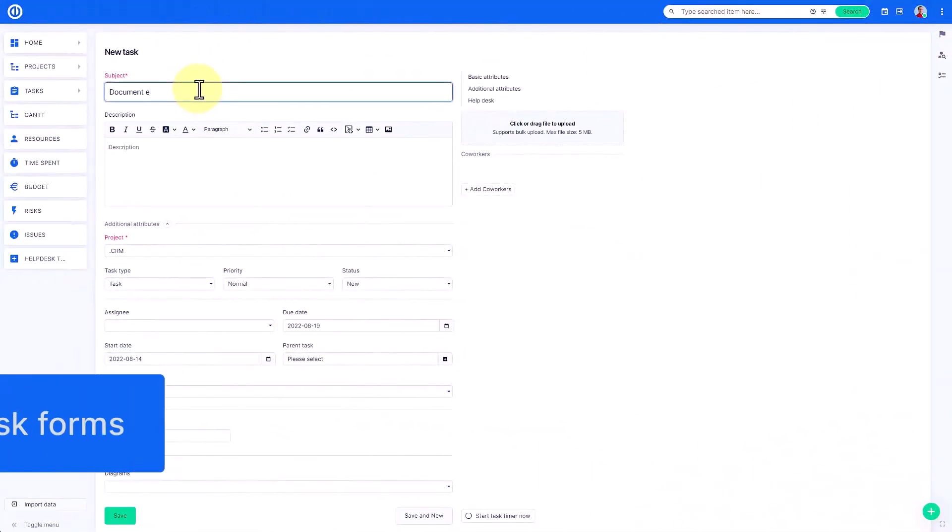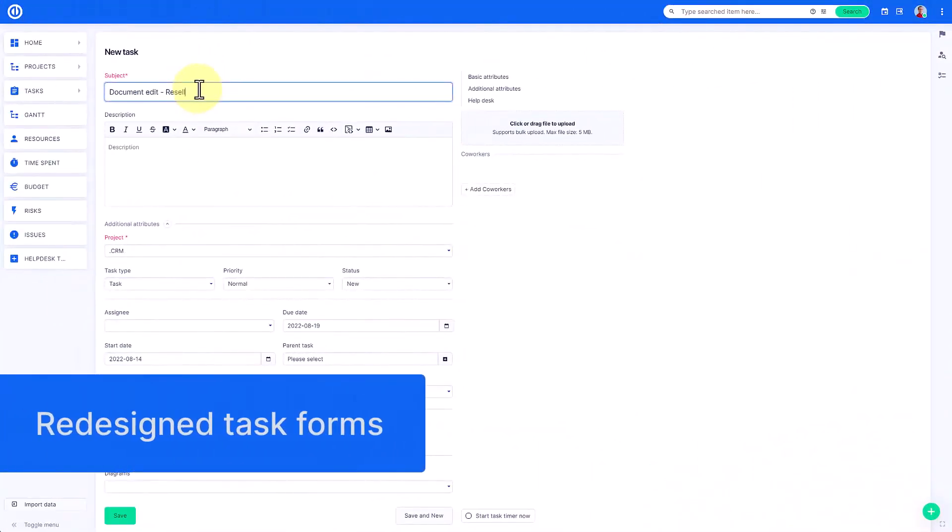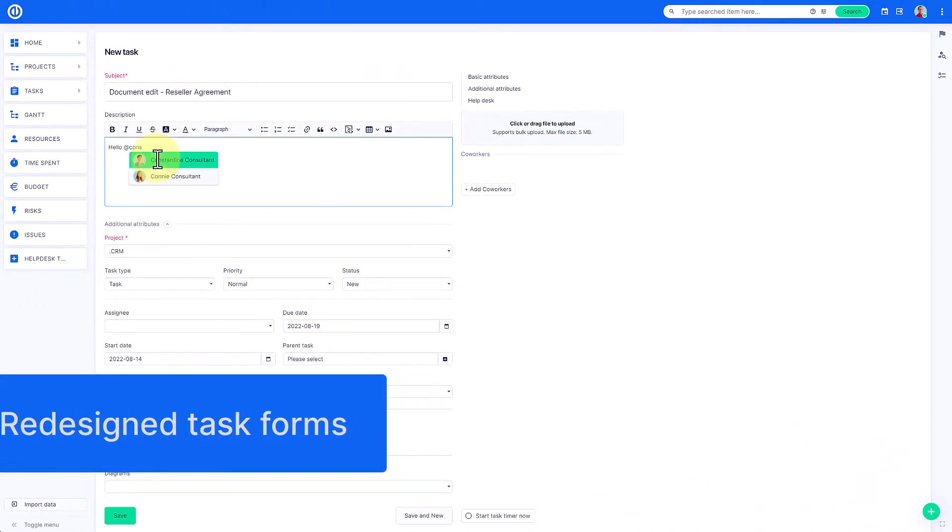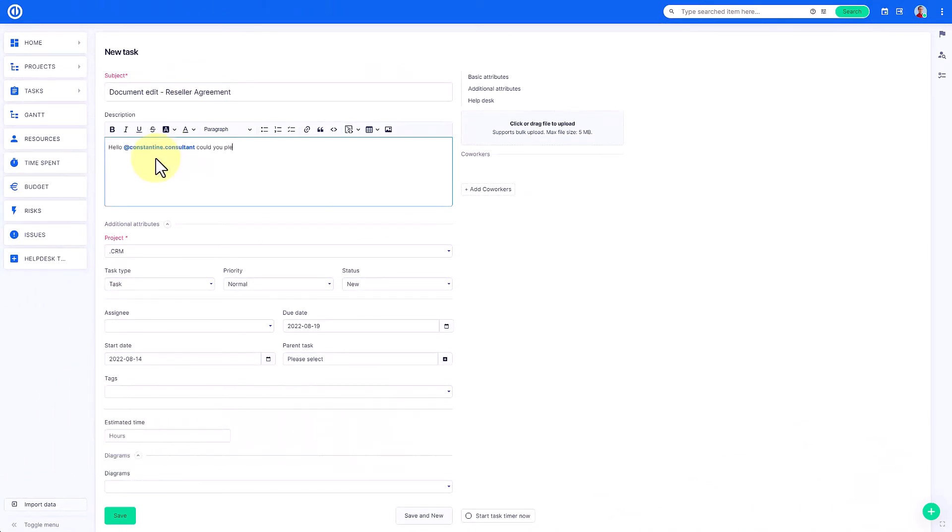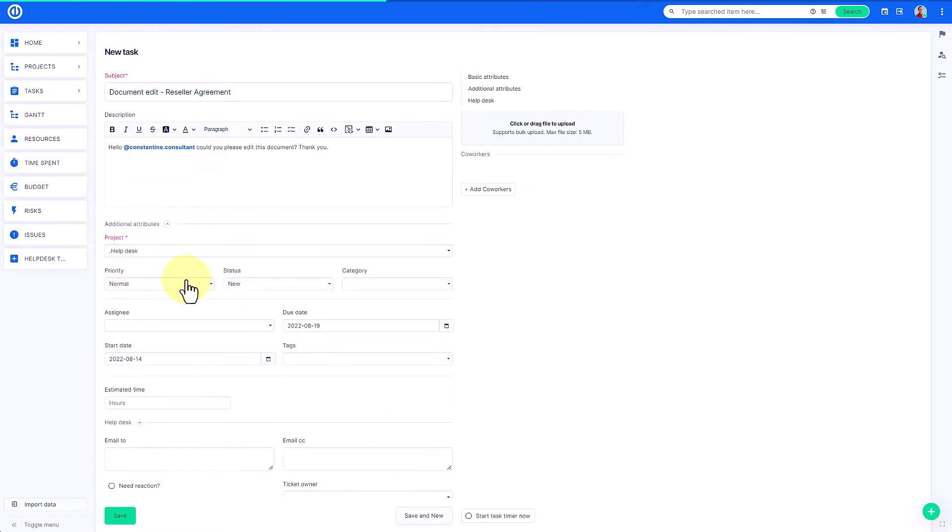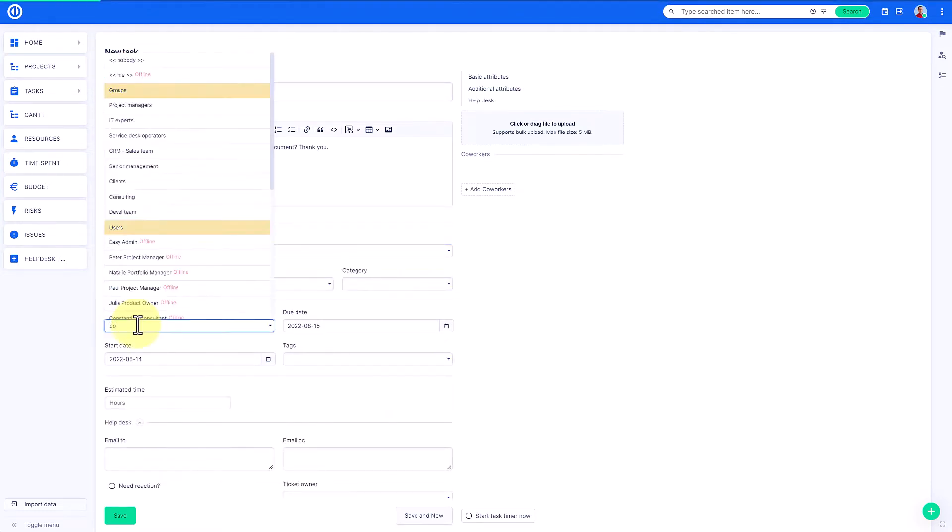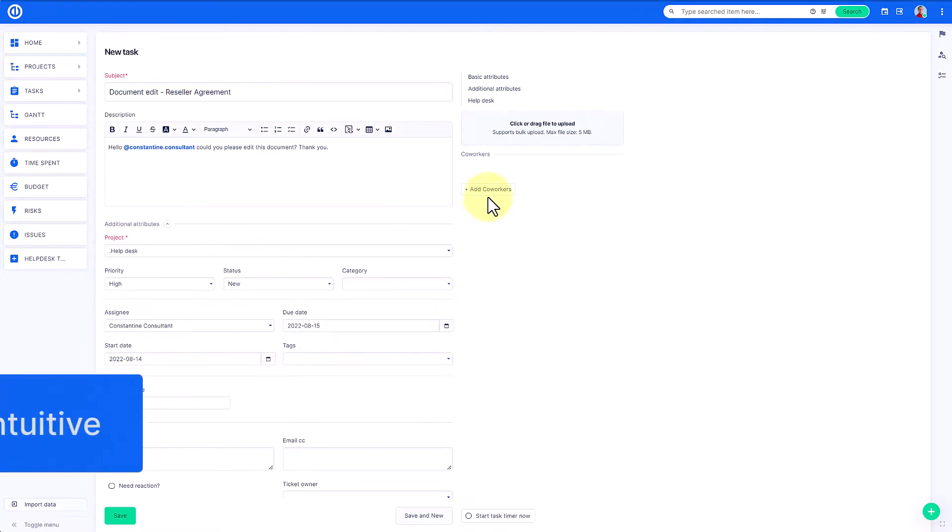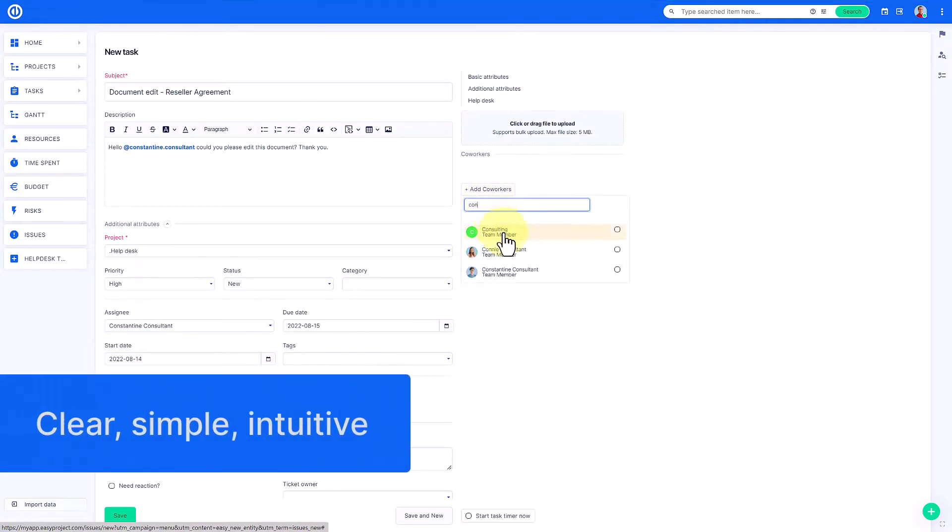Redesigned task forms for creating and updating tasks faster than ever. It is a completely redone tool for more comfortably creating or updating tasks. New task form allows you to work with crucial day-to-day forms in a way that is clearer, simpler, and more intuitive.